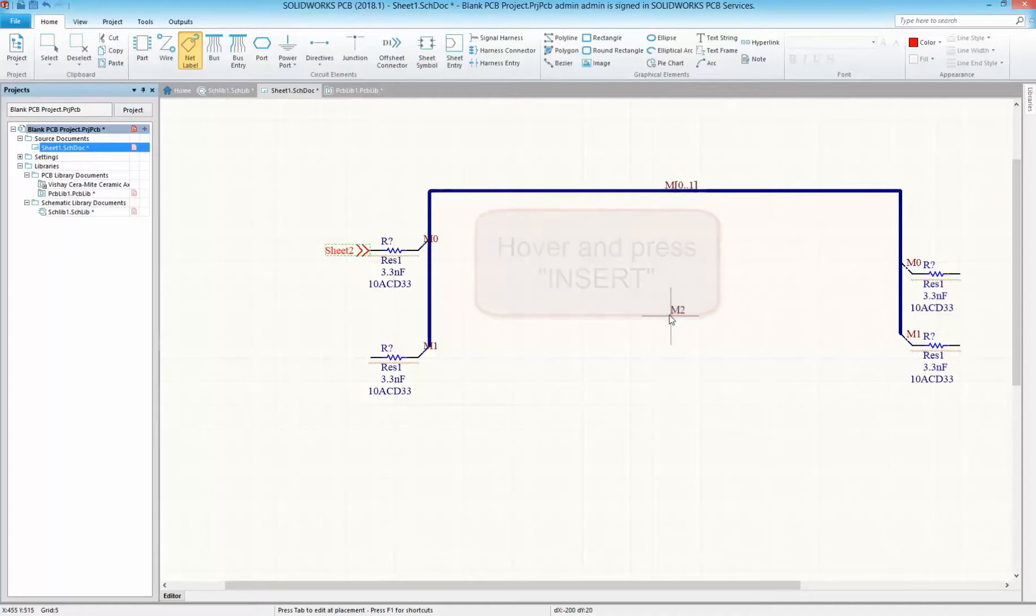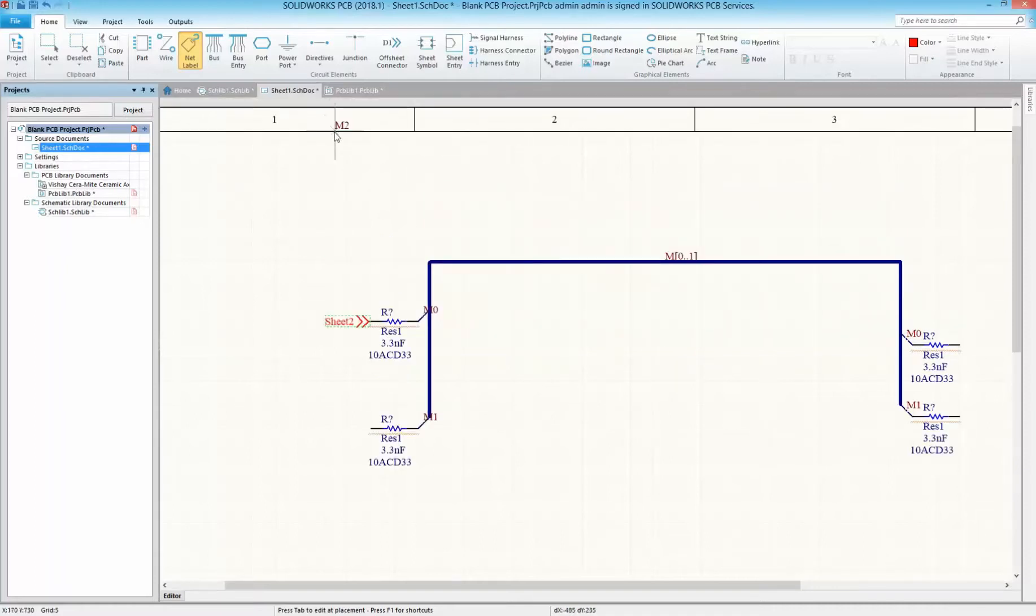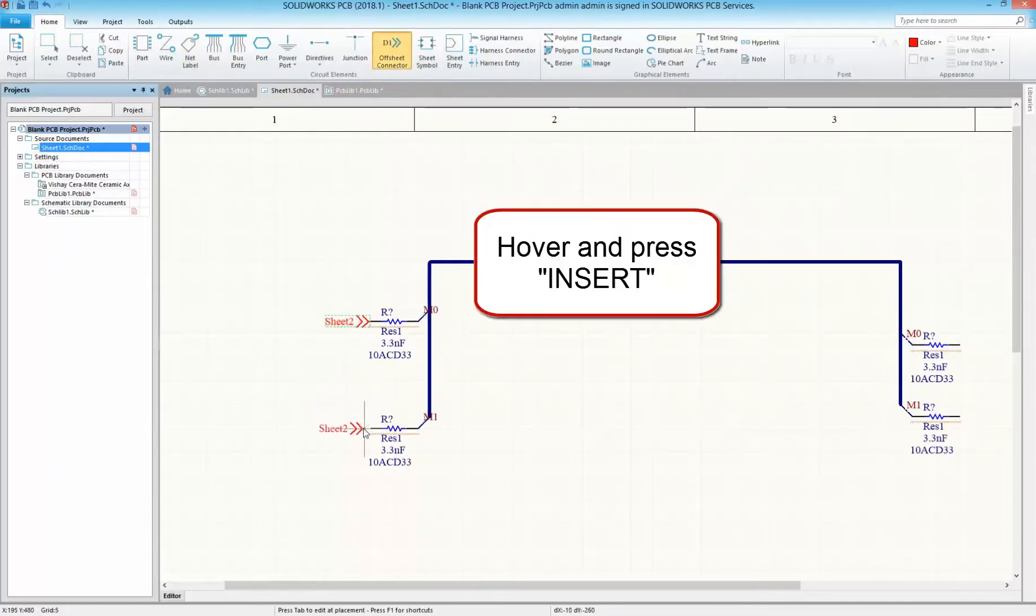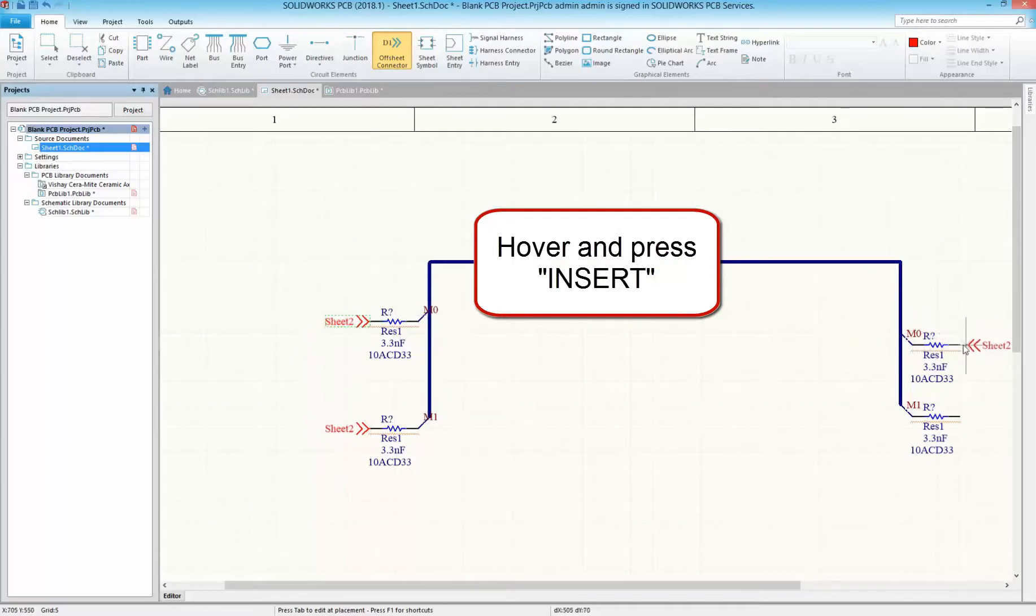We use it here without ever needing to enter sub-menus or additional text to take on the ID of the bus we want to reflect. Now we try the same thing for the off-sheet connector. Select the command, hover over the item and press insert.